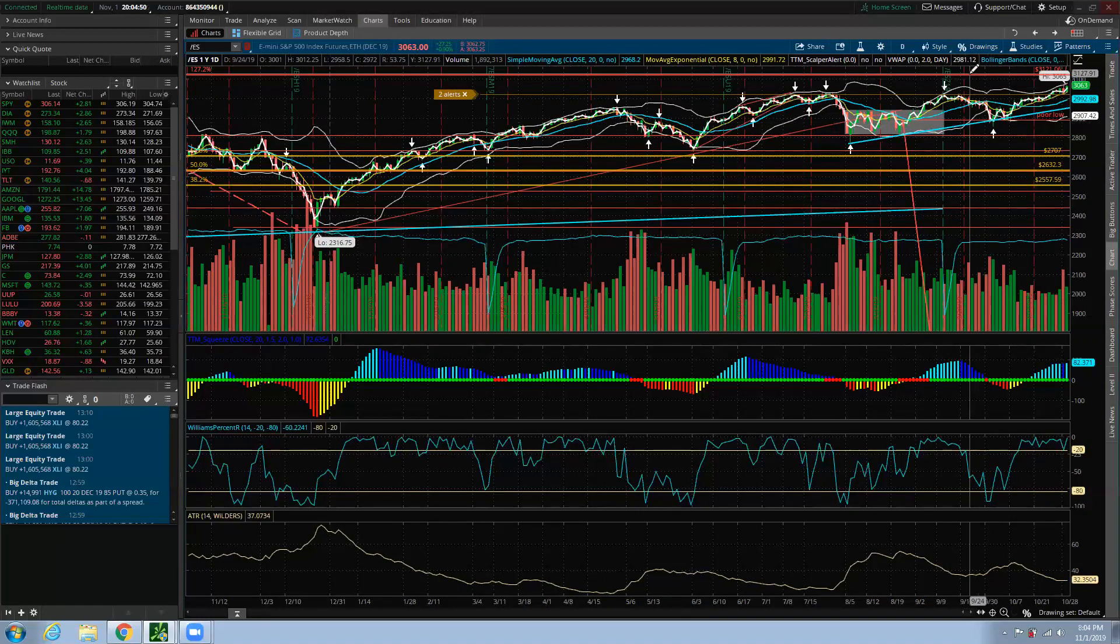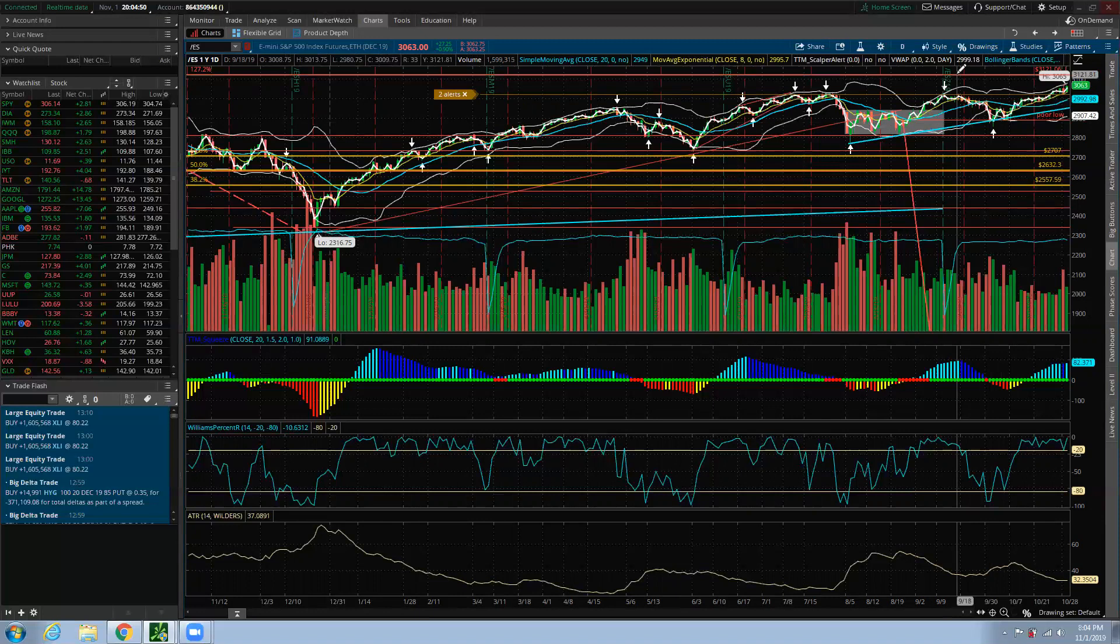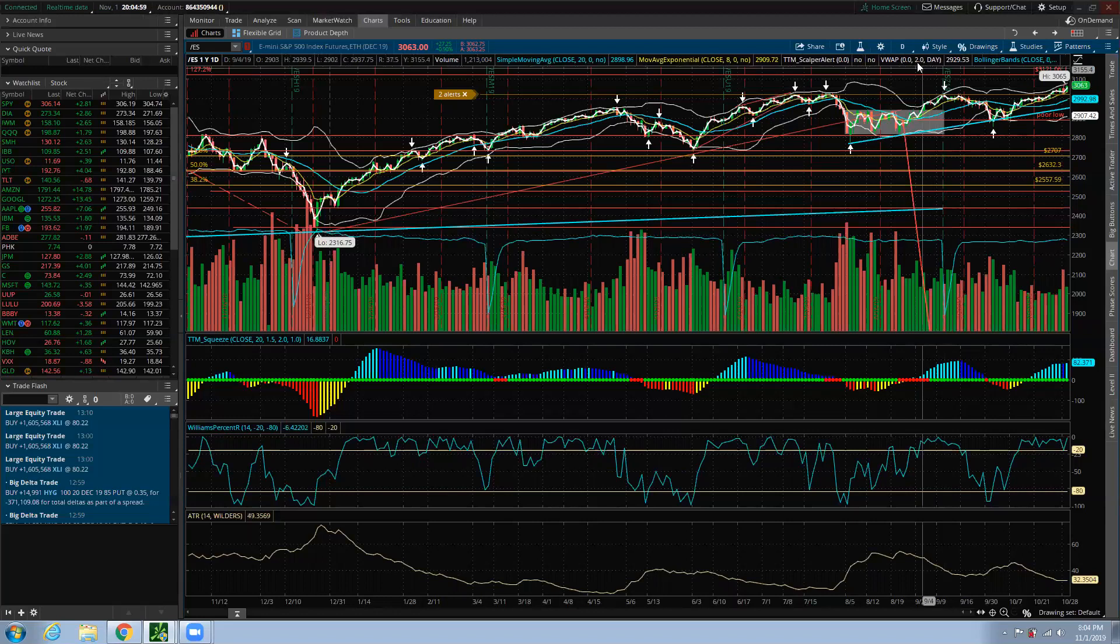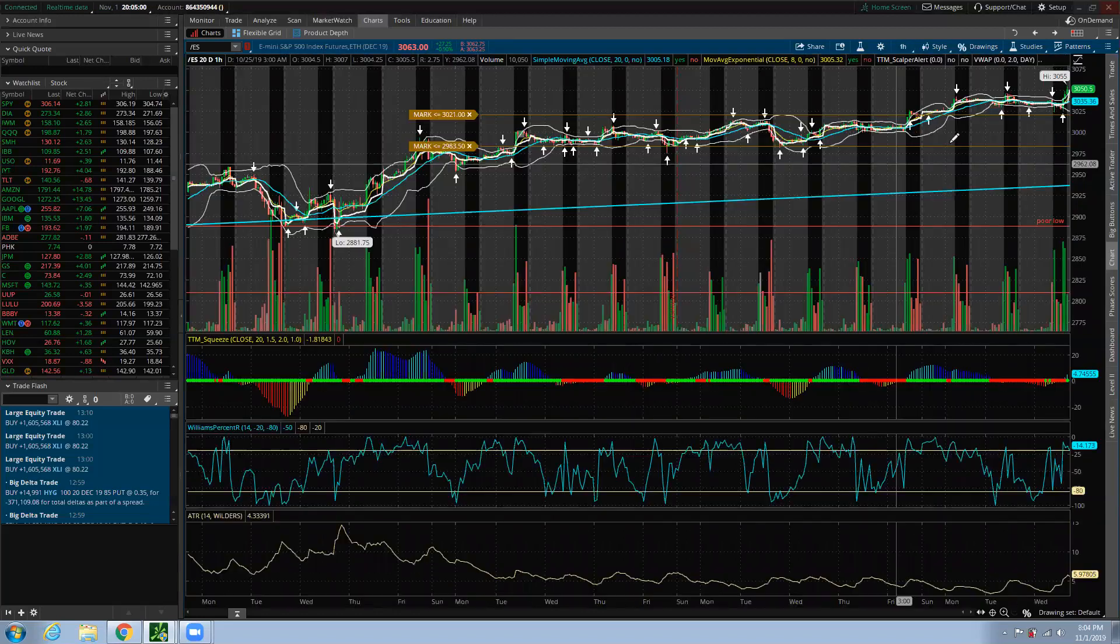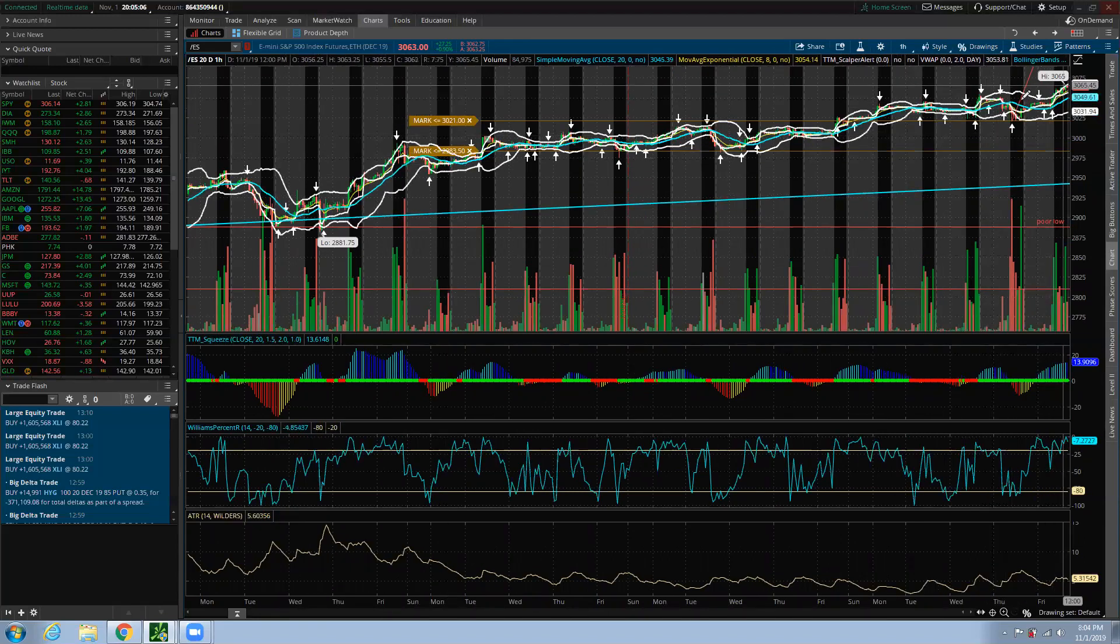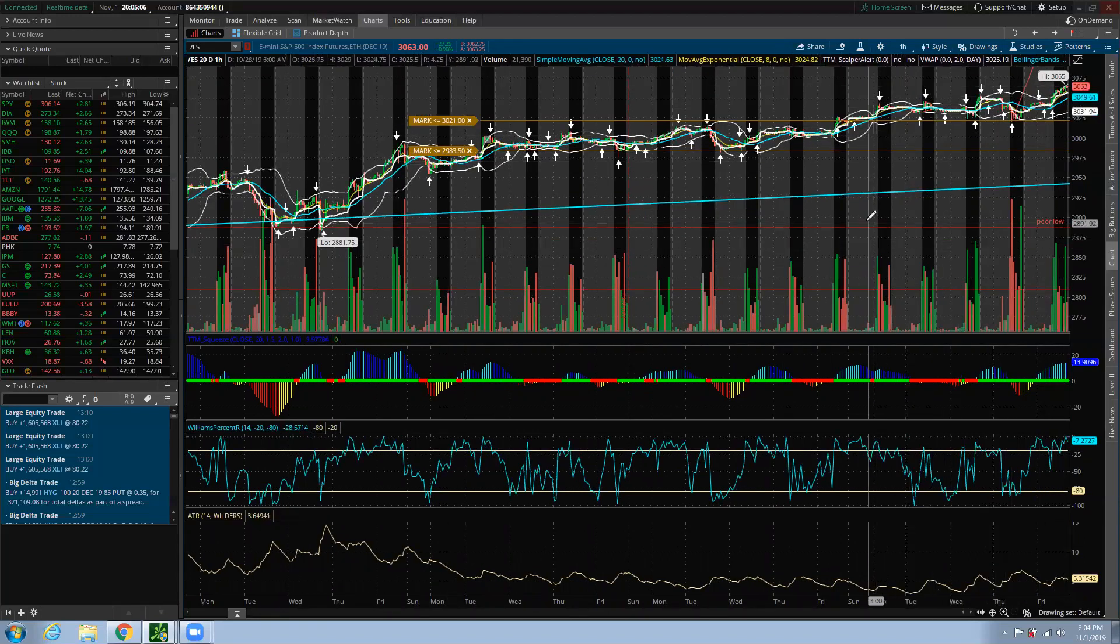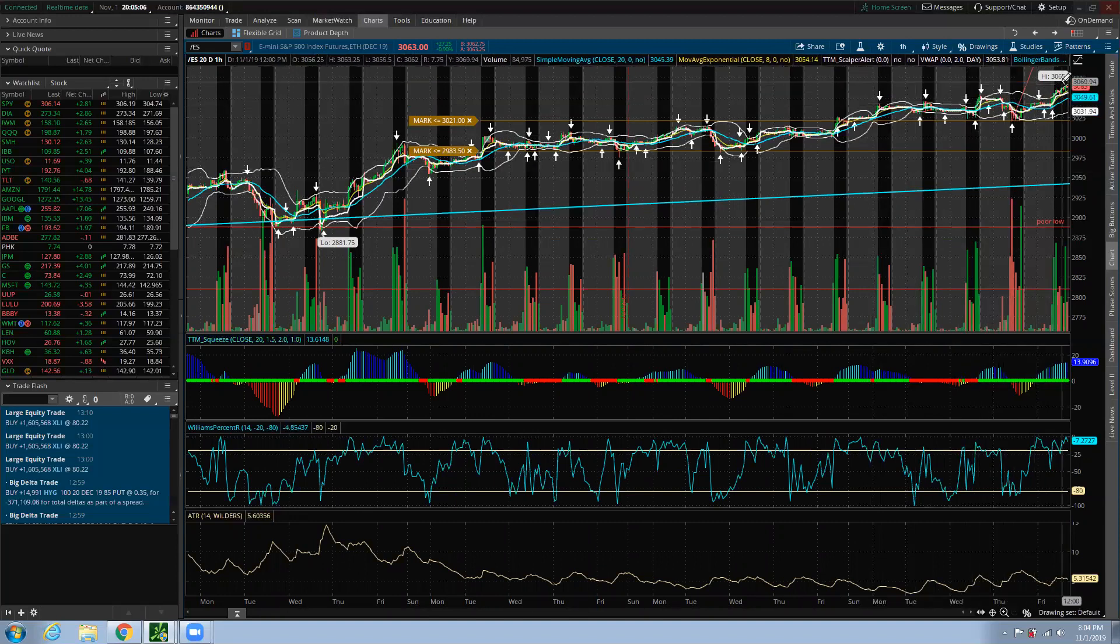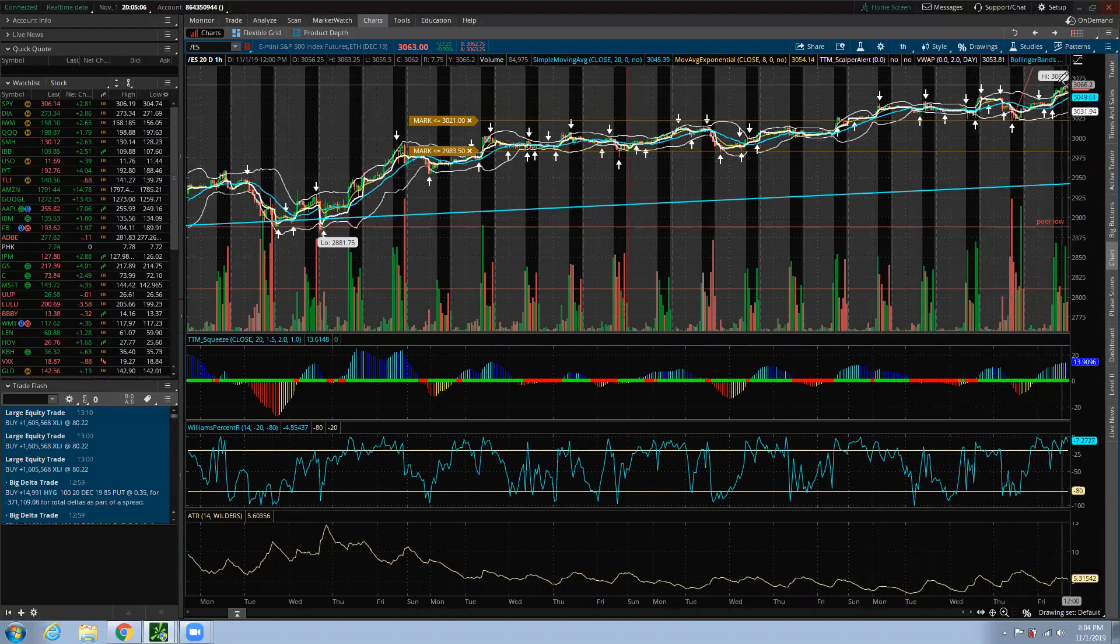However, before we go all the way up, there's going to be a pullback because we are in overbought condition. So you have to understand, the market will not go straight right away. There's going to be some pullback here and there, and then start making a new high again. Now where are we going from here? Well, basically this is Friday, so Monday, what's going to happen on Monday?